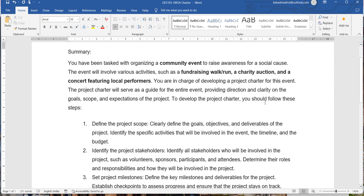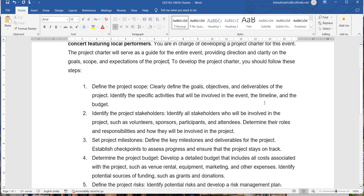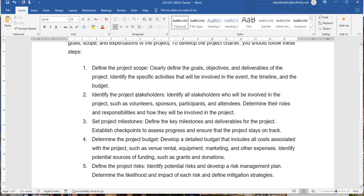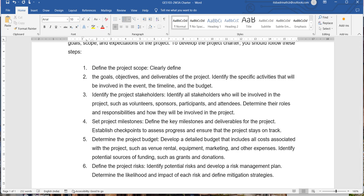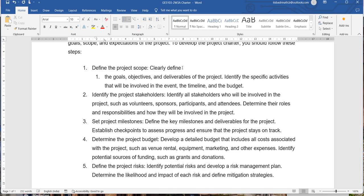To develop the charter, it is very important that you follow and complete the following steps. First, you are supposed to describe project goals, objectives, and deliverables. It is very important to mention in detail what your goals, objectives, and deliverables are. Goals are the ultimate things that you will be completing as part of doing this project.